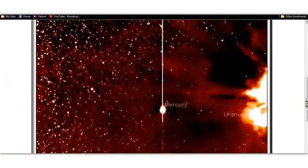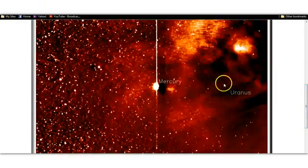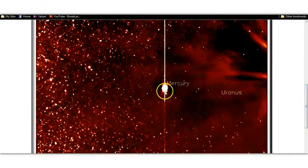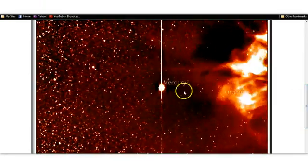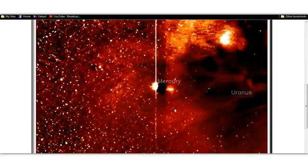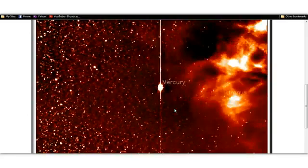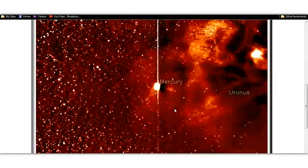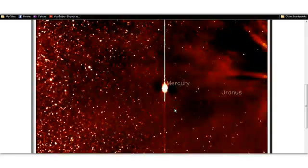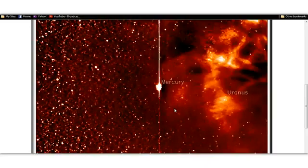Went a little past it there. Look at that. Right there next to Mercury. And obviously it's cloaked and does not appear until the CME hits it.